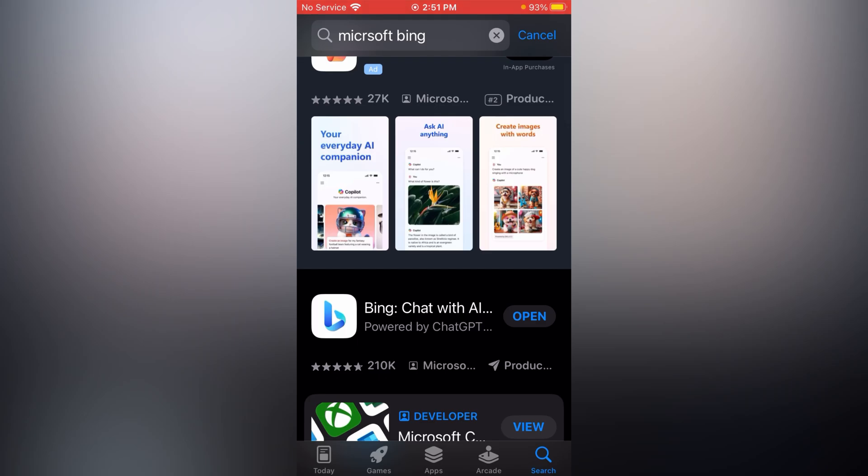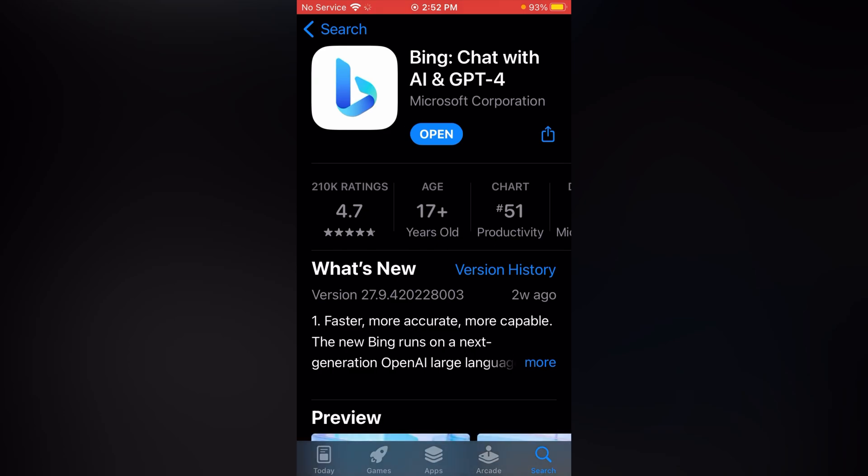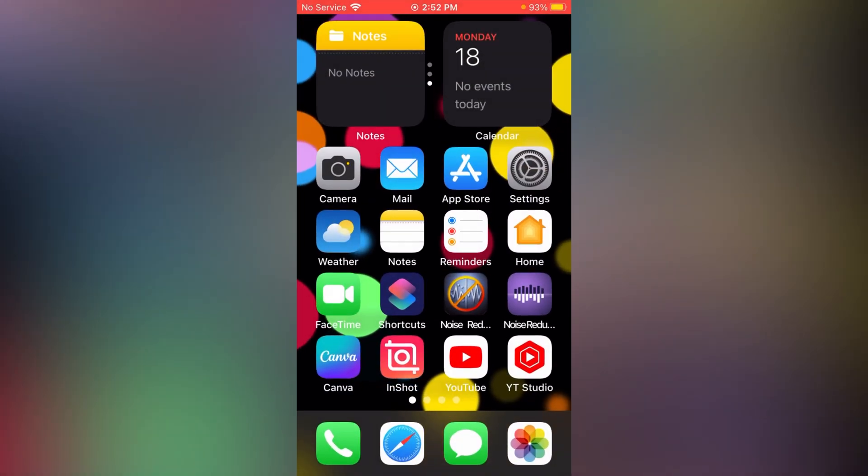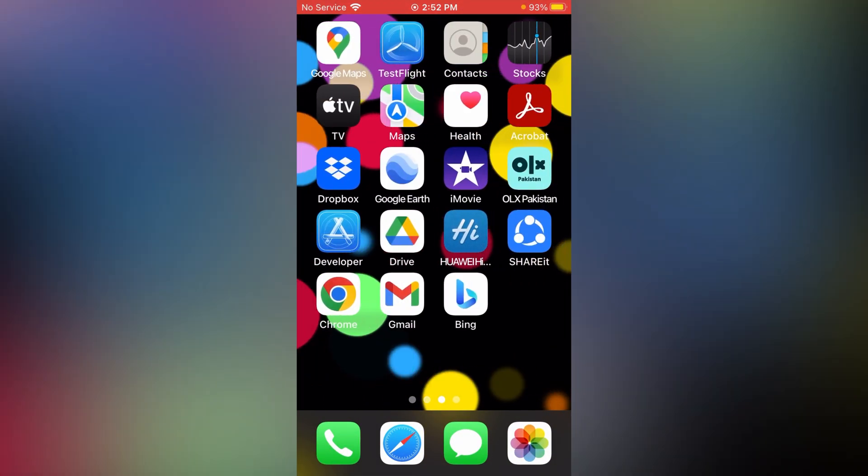The second option you can see is Bing. Just simply install this application on your device. After installing this, open the Bing app.